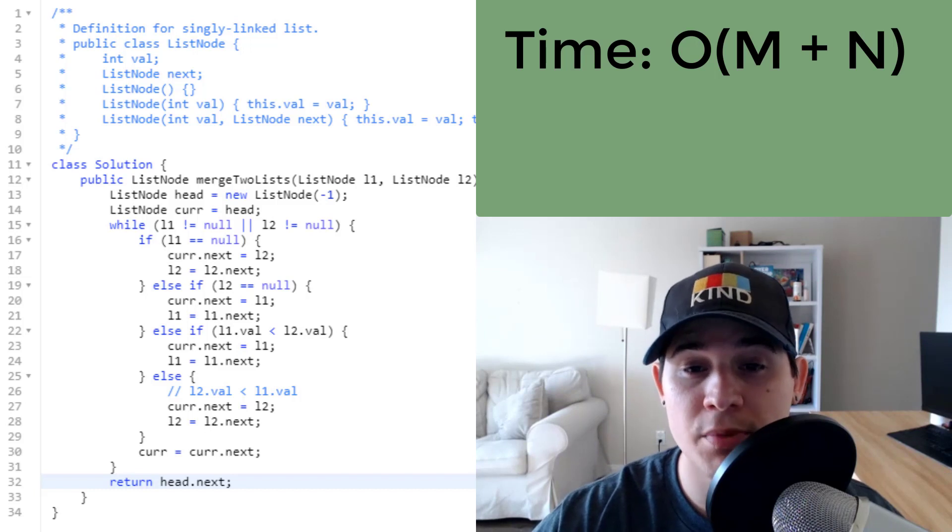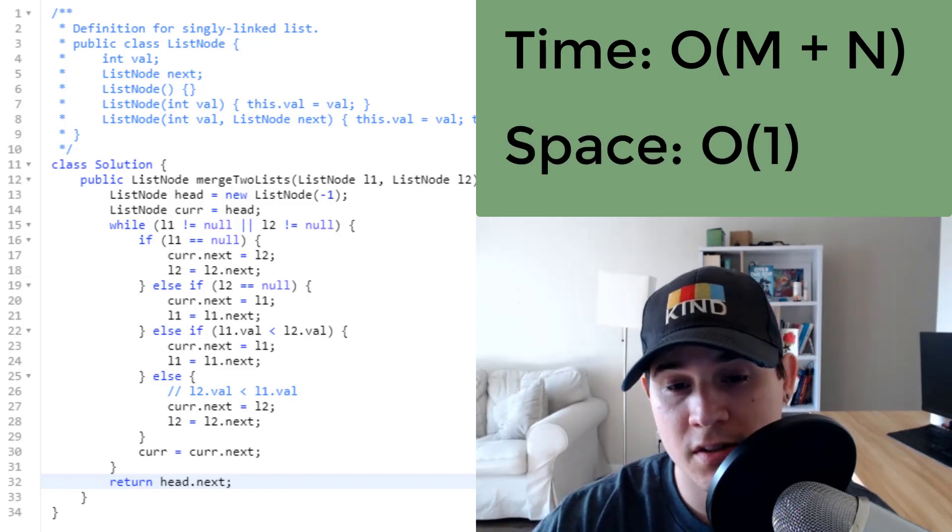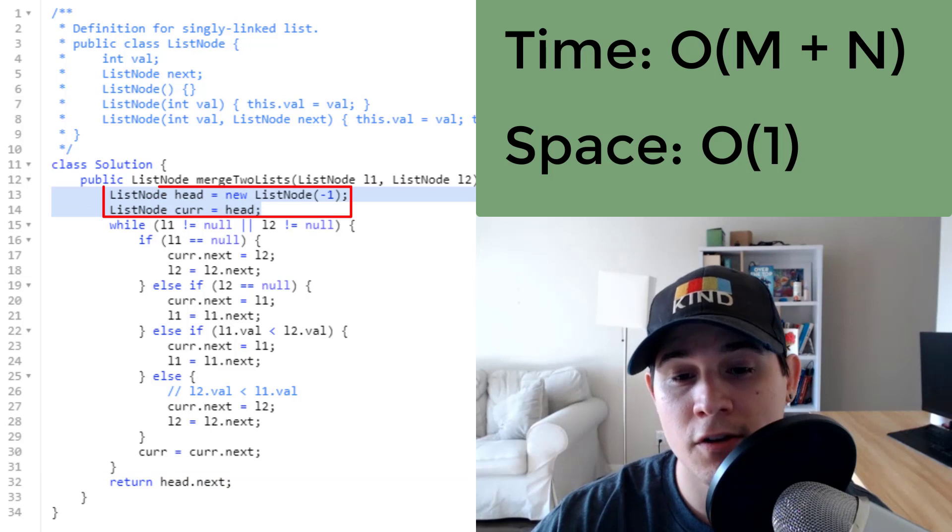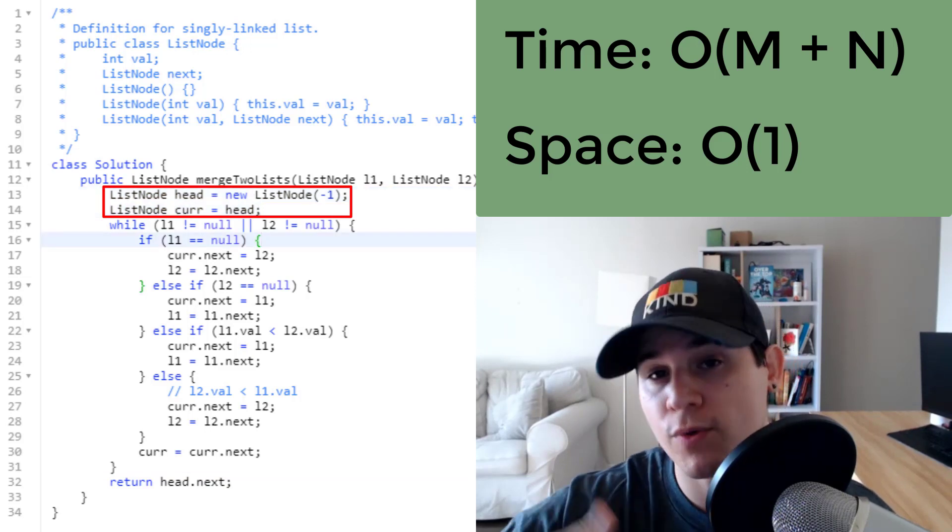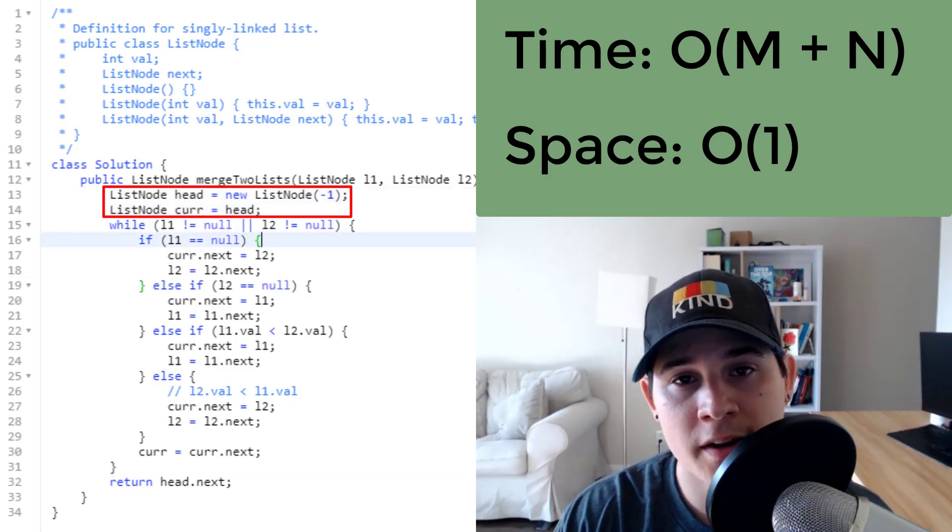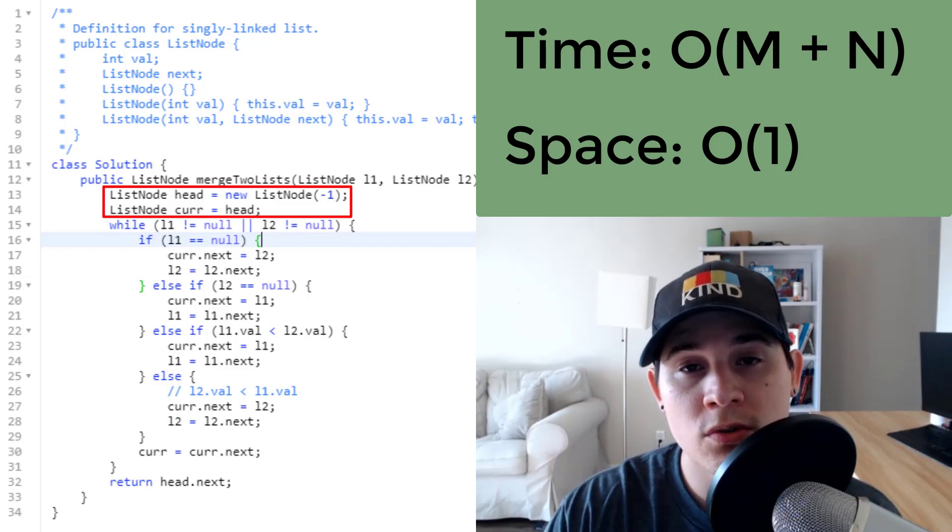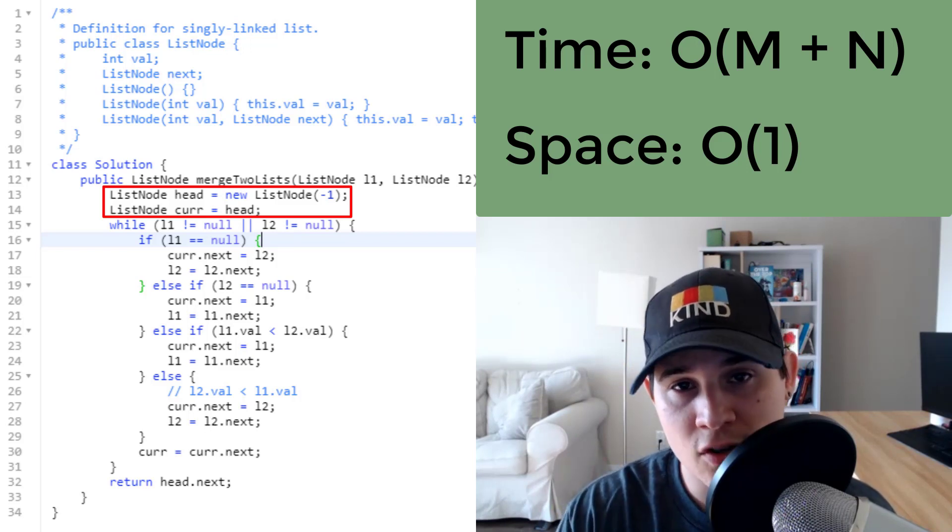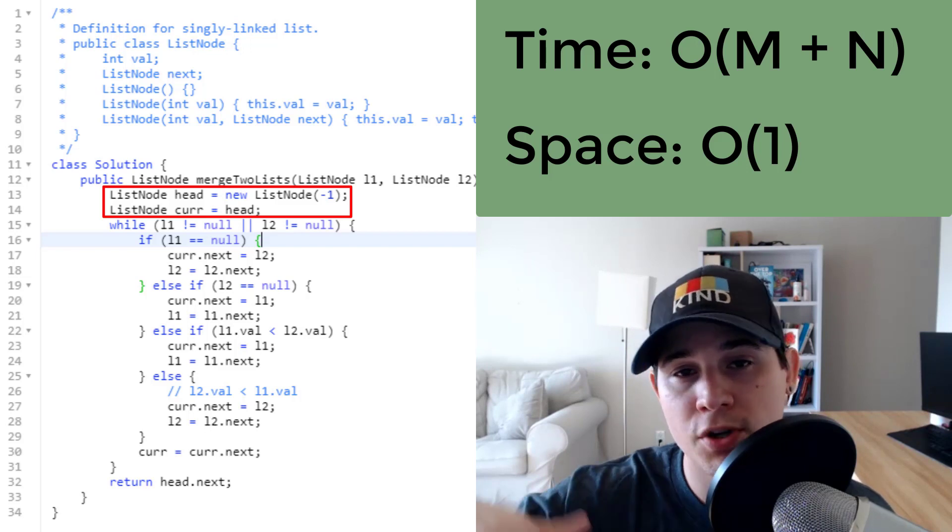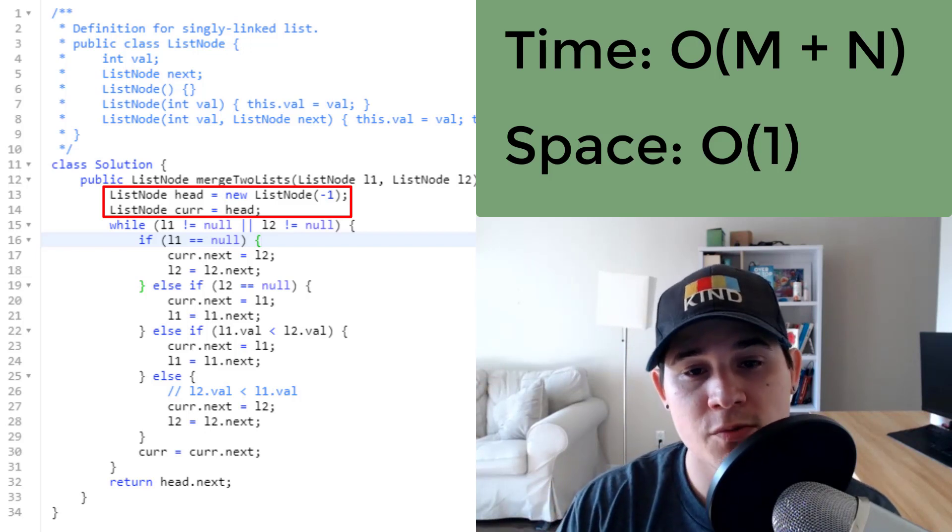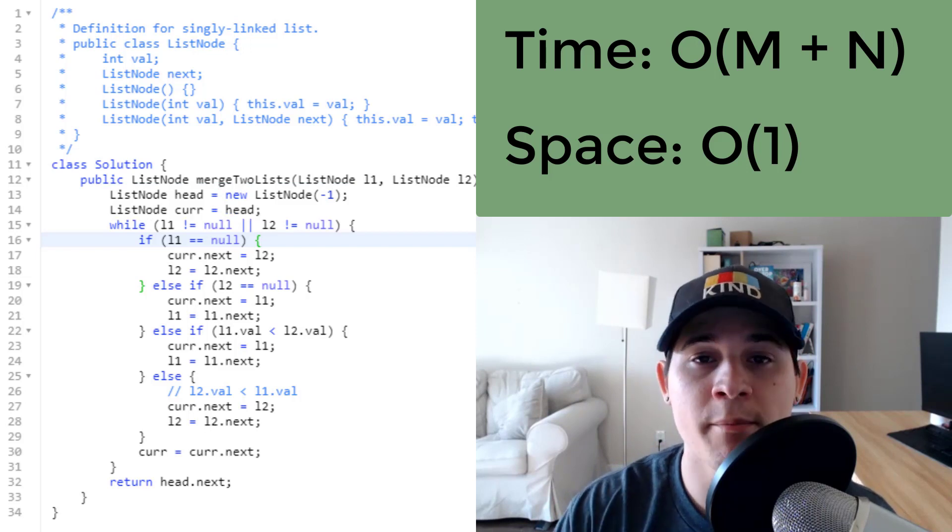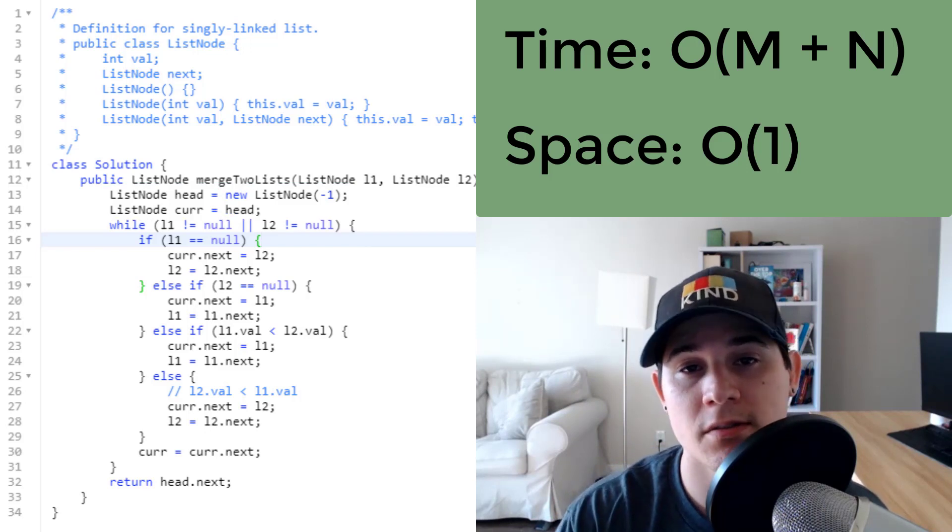And then as for our space complexity, it is actually constant. It may seem like line 13 and 14 cause greater space than constant. However, keep in mind that we will only initialize these single pointers. No matter if the size of our input grows, it will always just be head and current staying the same. So that makes our space complexity constant.